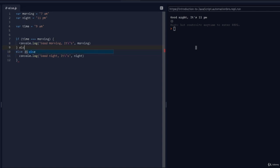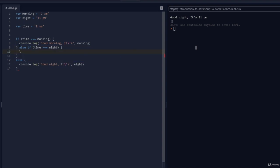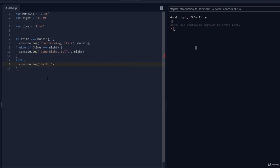I'll add else if and pass in another condition: time triple equals night. Then print out 'good night'. And for the catch-all else, if it's neither 7 a.m. nor 11 p.m., print out 'hello it's' and then the time. So: if it's morning print 'good morning', if it's night print 'good night', otherwise just print the time. If I run this with 9 a.m., it says 'hello it's 9 a.m.' — awesome!